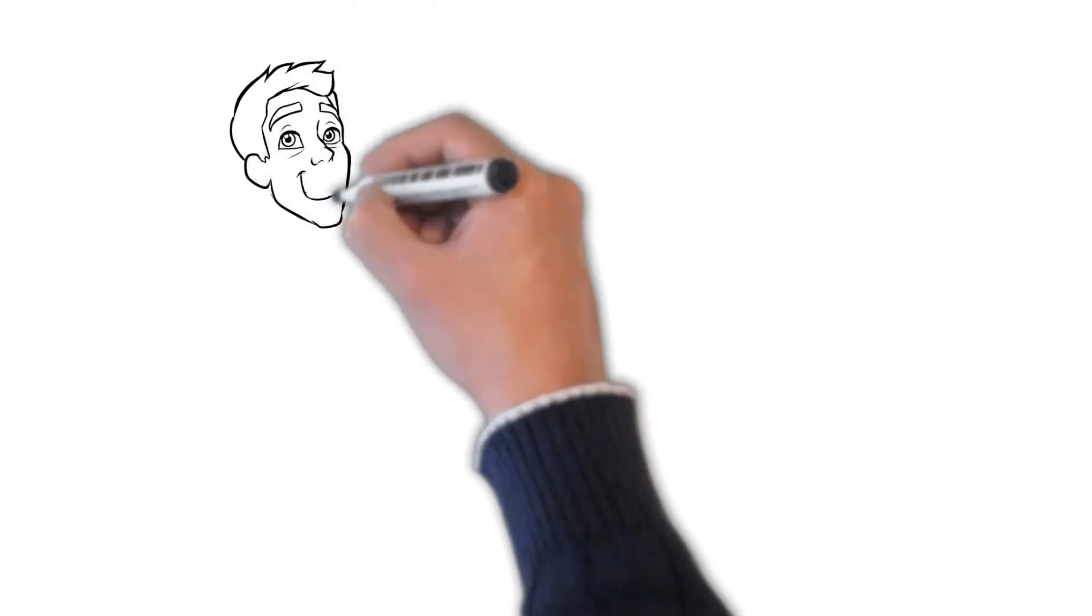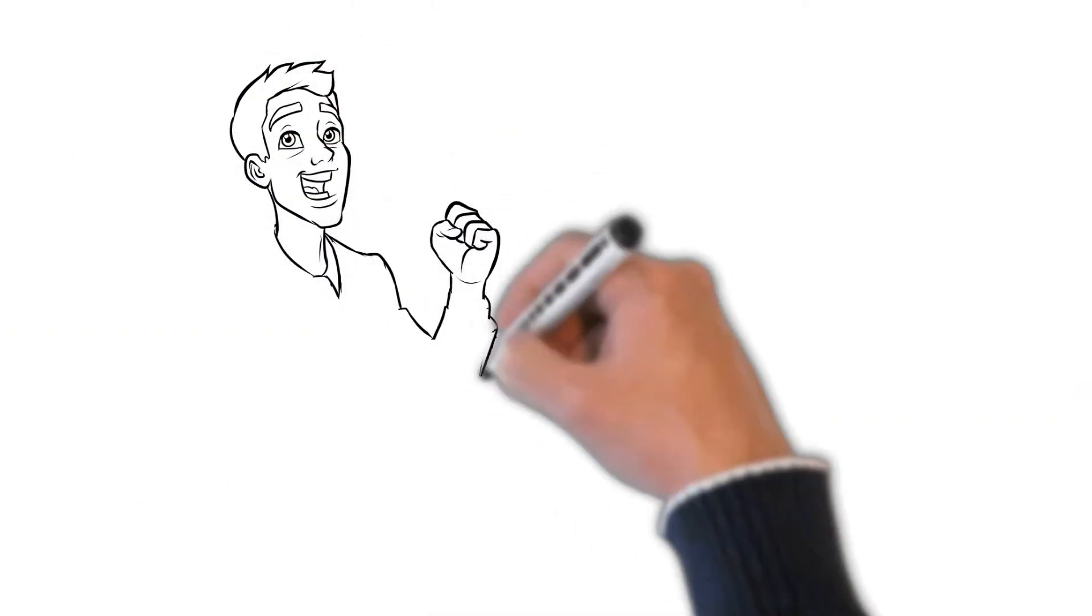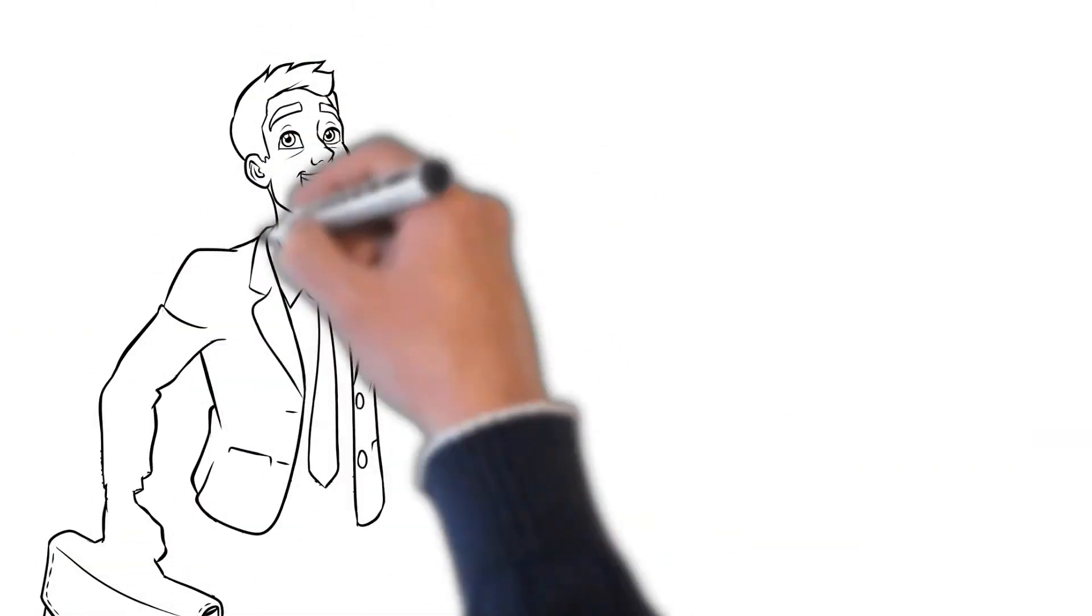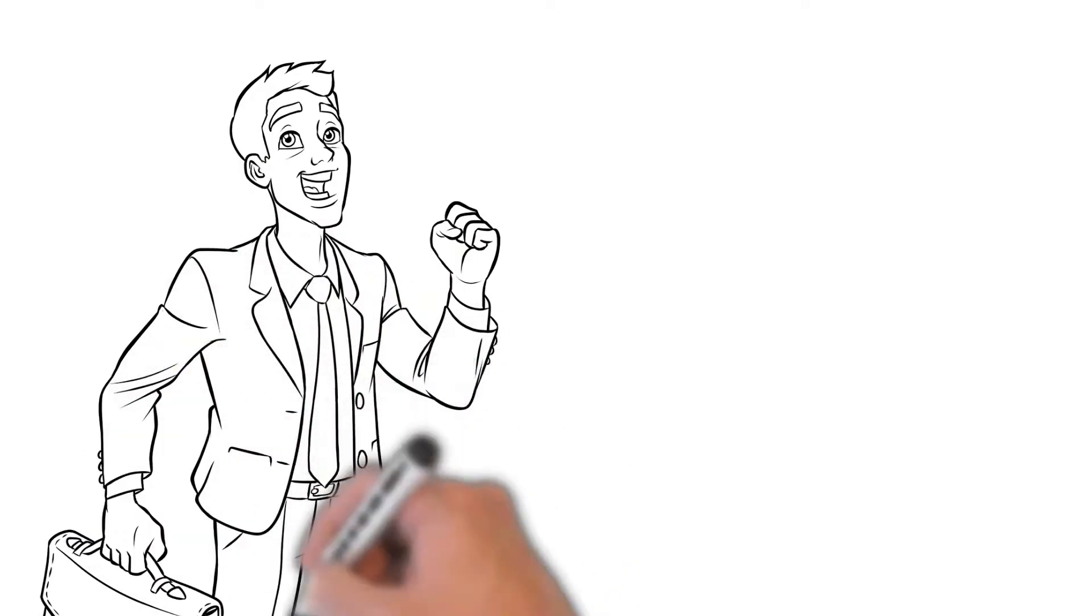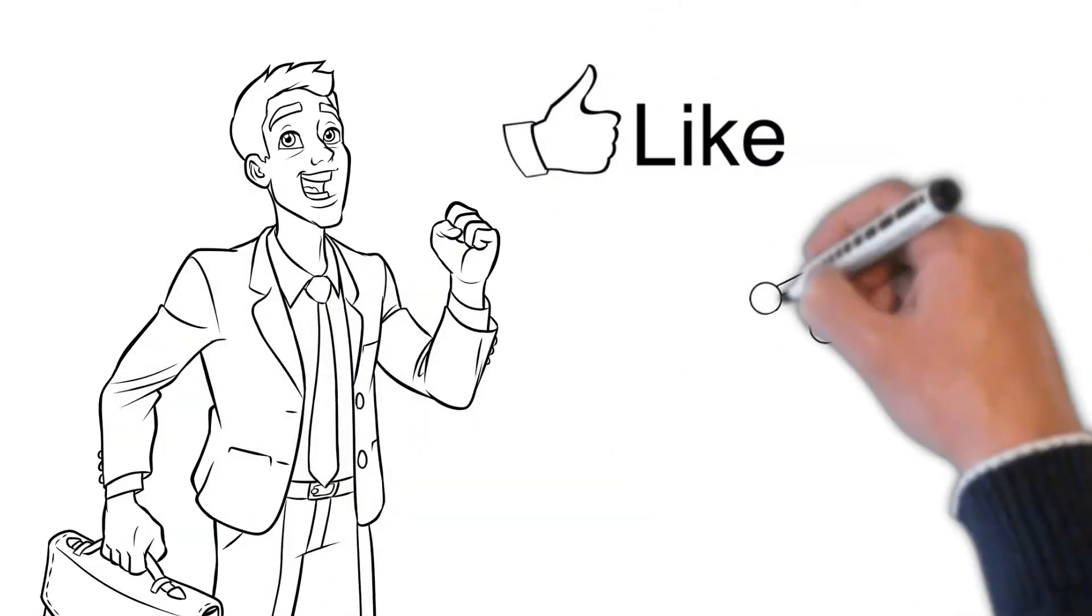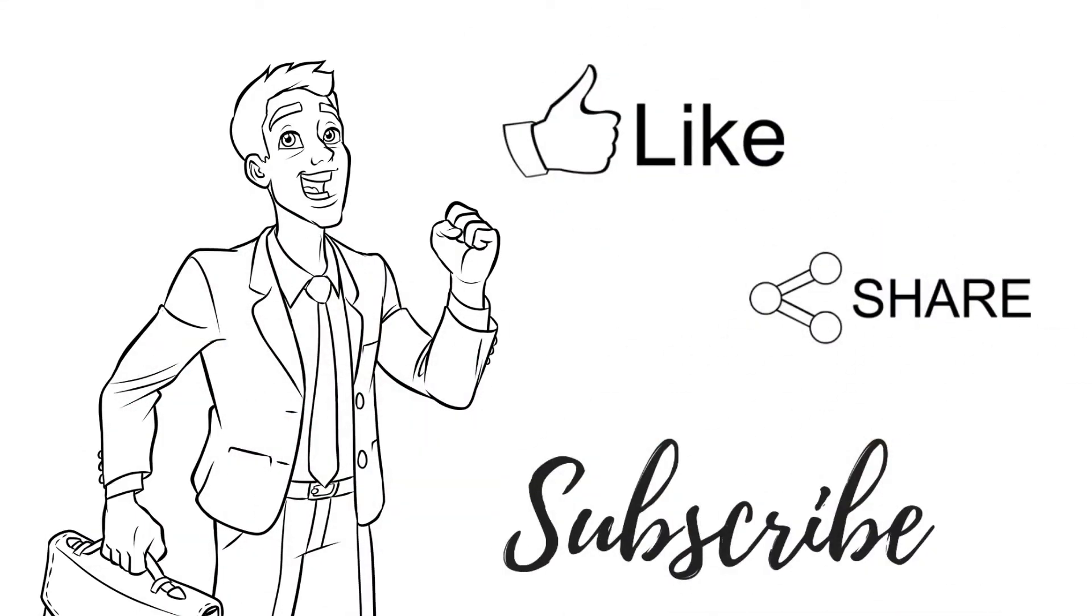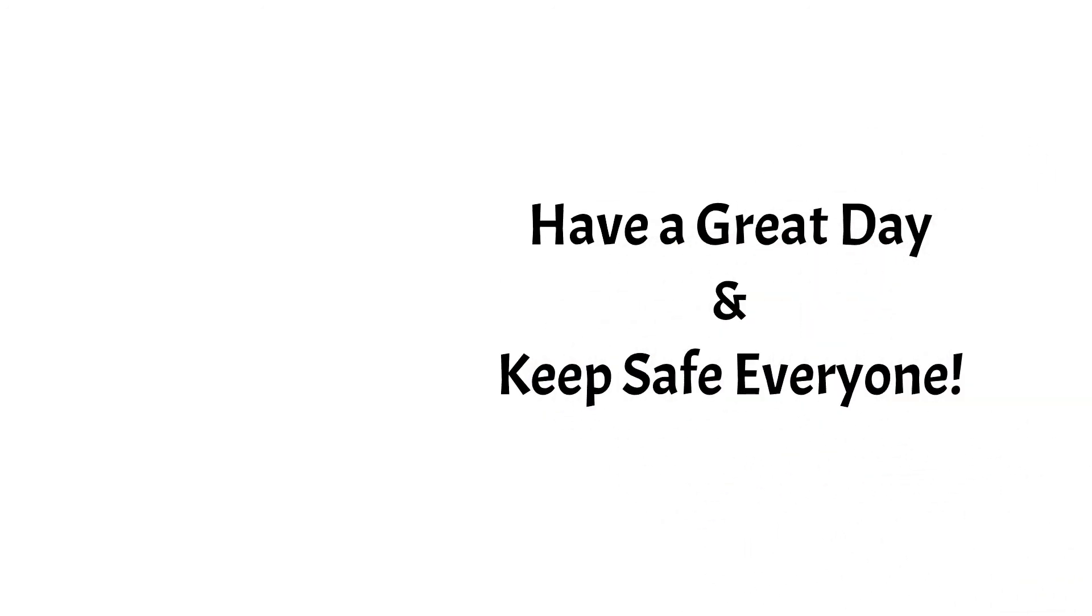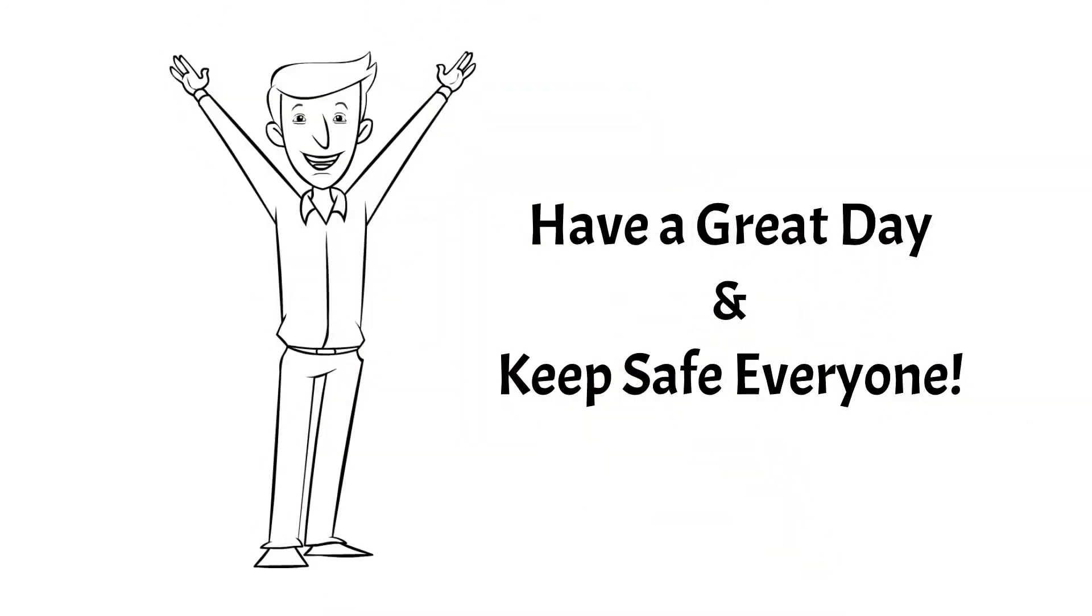That's it for today. I will see you again on my next upload. Don't forget to click the like, share and subscribe button. Have a great day and keep safe everyone.